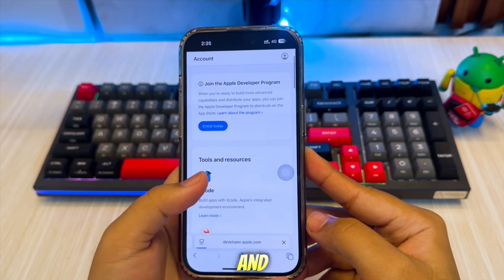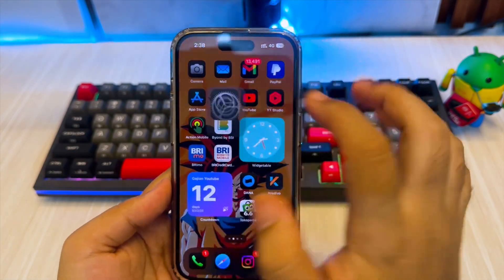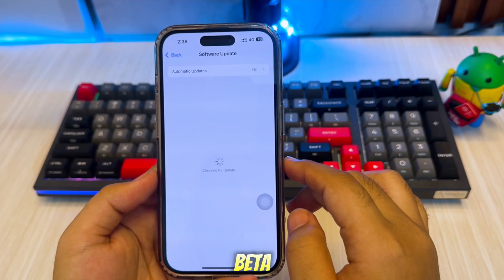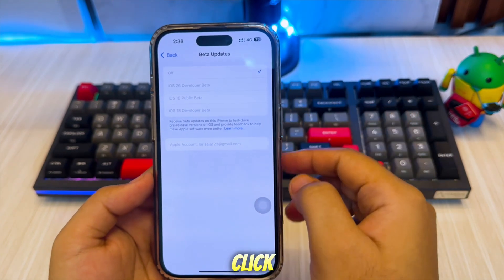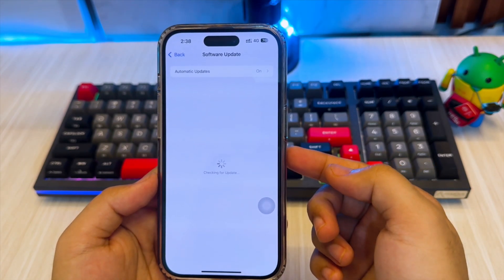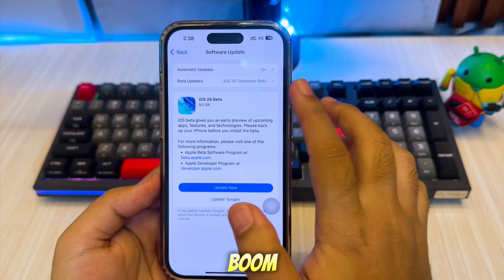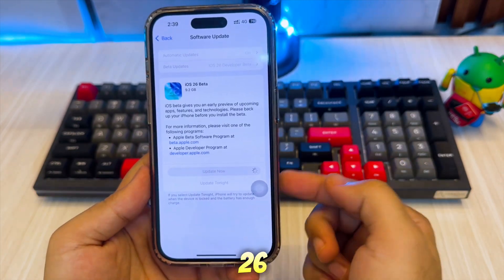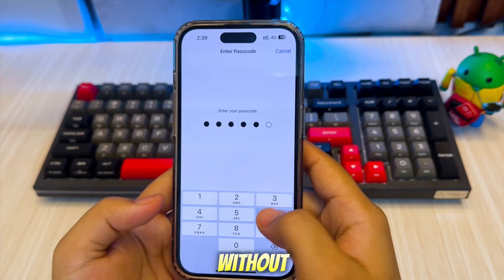Then close the browser and open Settings. Go to General, hit Software Update, and you will see the Beta Update section. Click that, then select iOS 26 Developer Beta. Hit Back, refresh the Software Update, and boom — you are ready to download and install iOS 26 on your iPhone or iPad without a computer.